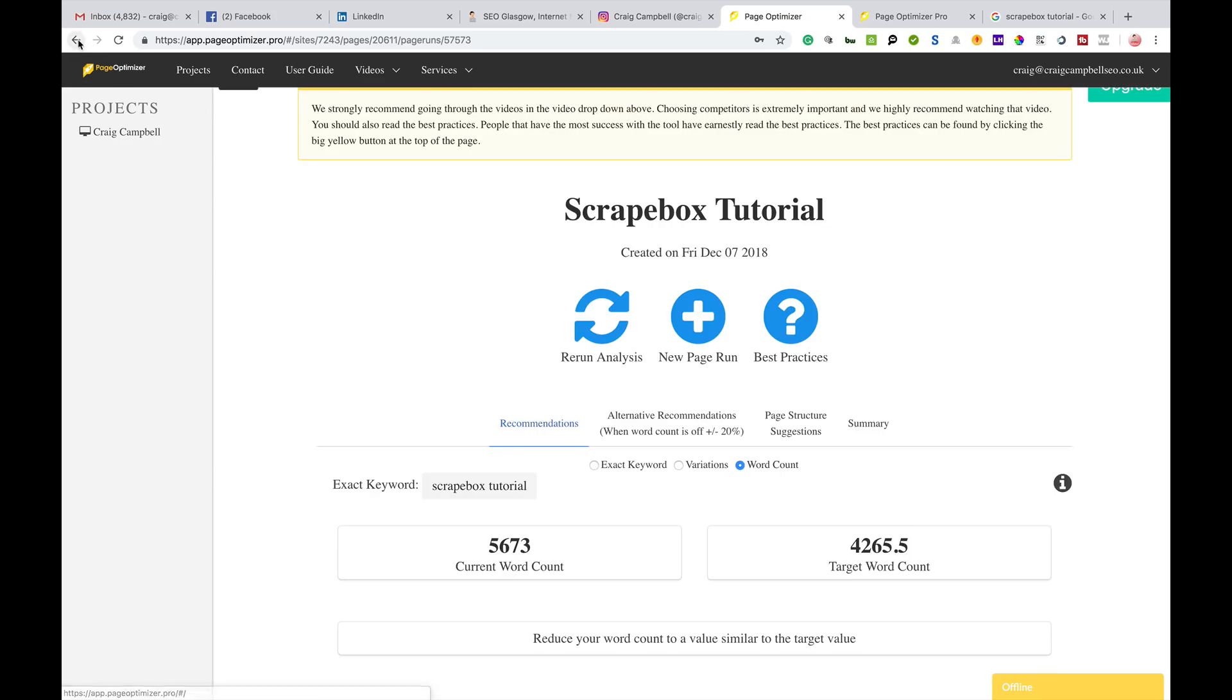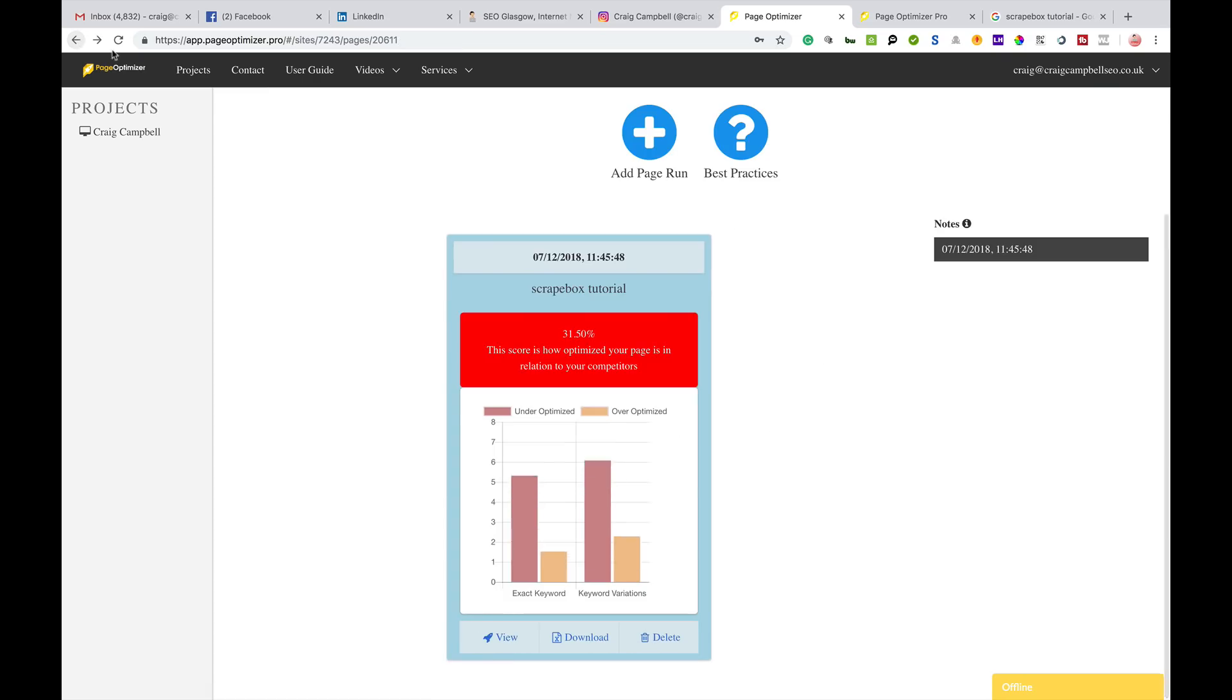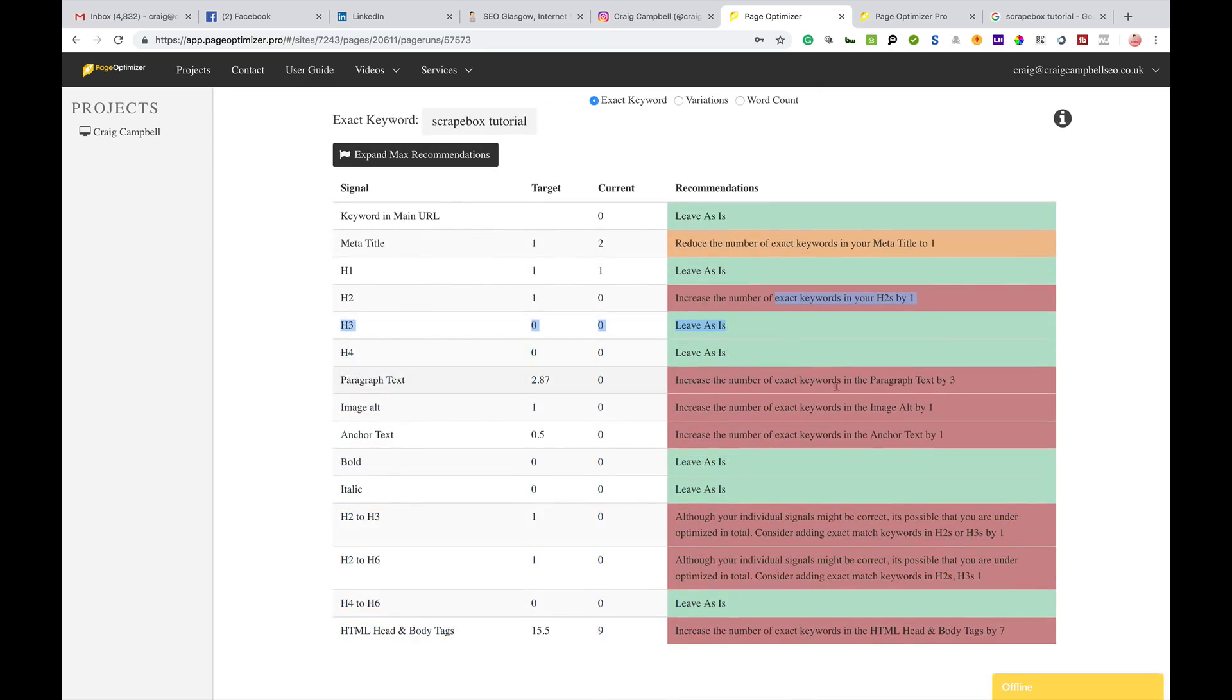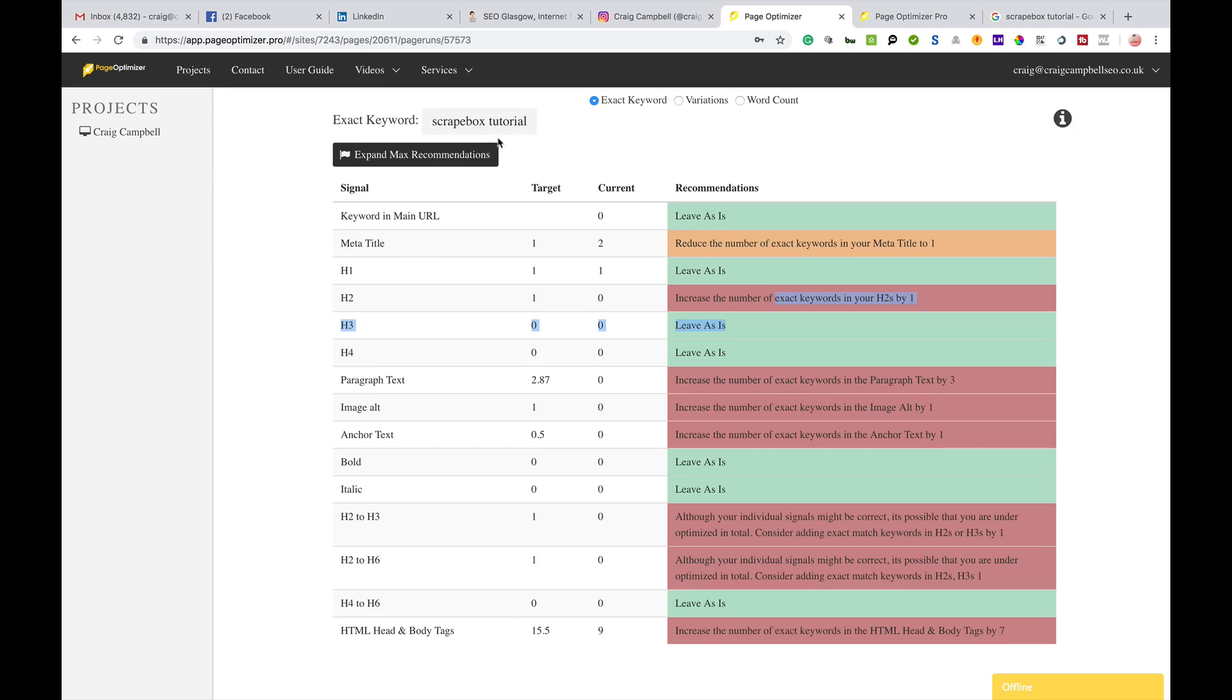You can see I've got a lot of things to be doing with this particular page. It does rank well so it's not a competitive search term, but compared to the other guys that rank well, I can increase the number of exact keywords in my header tags and increase the number of keywords in my paragraphs.